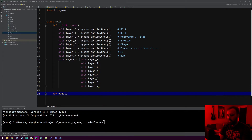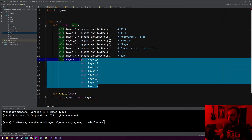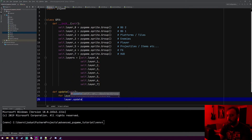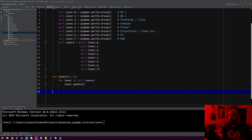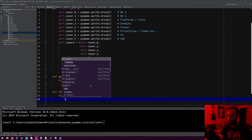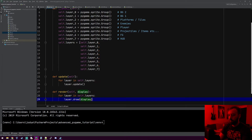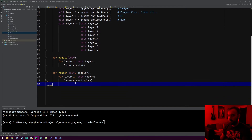The graphics layer will also have an update method — it's really simple. We'll do for layer in self.layers, and just run layer.update. So every frame of our game, every graphics layer gets updated, and it'll update every object that those layers contain automatically. And then the graphics object will also have a render method that needs a display. We'll do for layer in self.layers again, and do layer.draw, passing in that display to it.